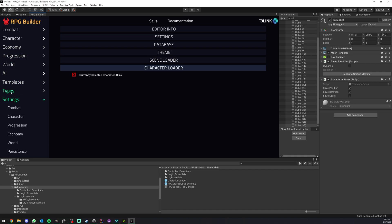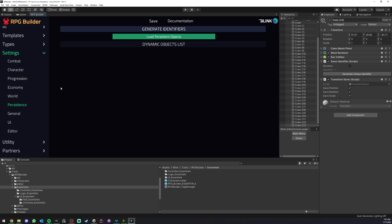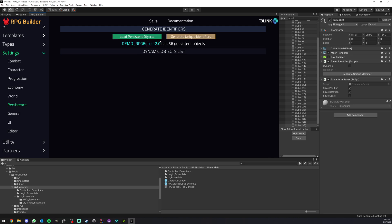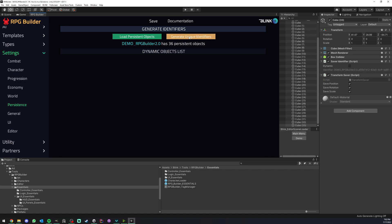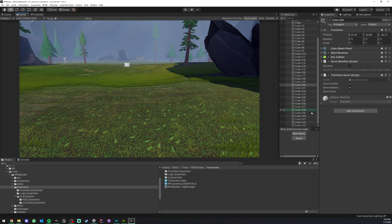If you go under settings, persistence, and here load persistent objects, this is going to load all the persistent objects from your current scene. As you can see, it says this scene has 36 persistent objects, and if we now click this button, all of those had their own identifier assigned. So that's cool.